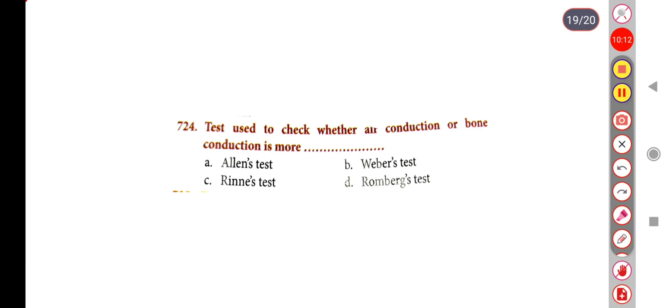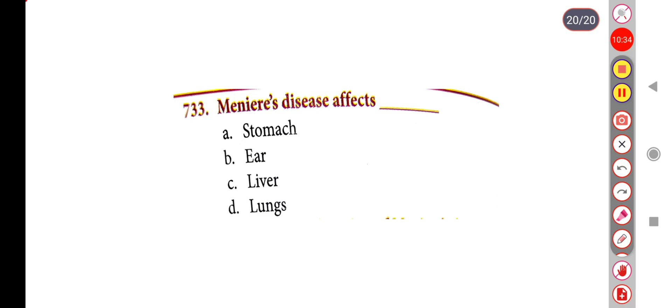Next question: Test used to check whether air conduction or bone conduction is greater — Option A: Allen test, Option B: Weber test, Option C: Rinne test, Option D: Romberg test. The correct answer is Option C, Rinne test.